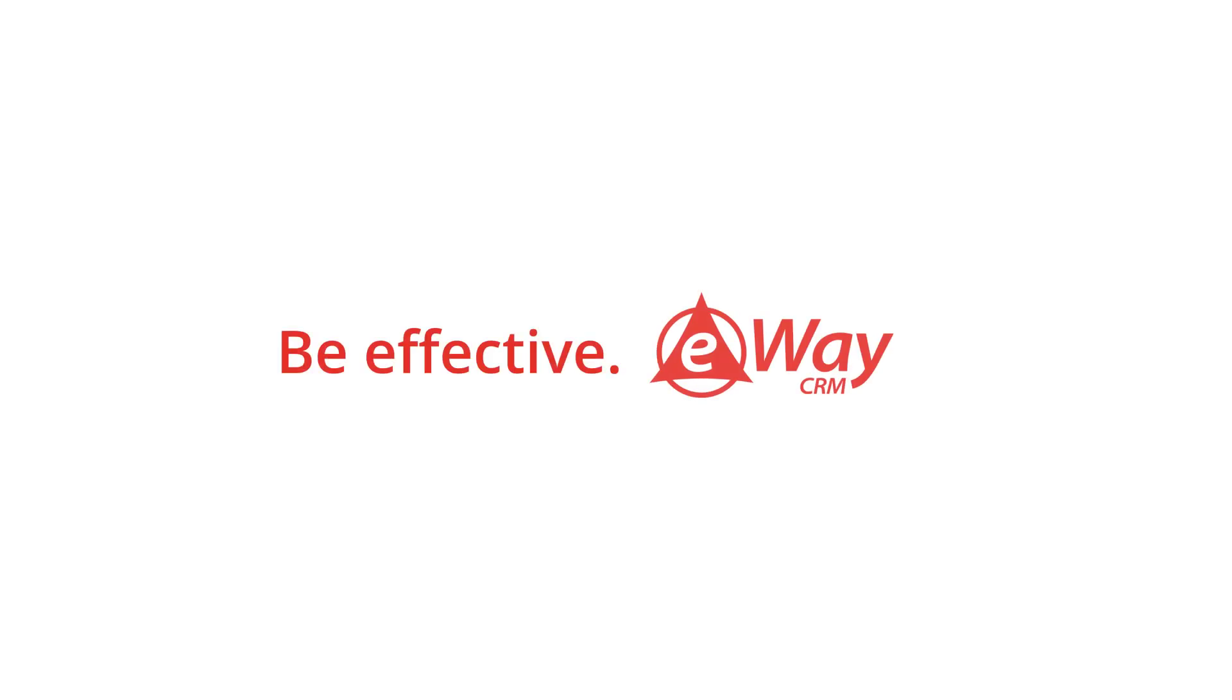Thank you for your attention. Have a nice day. And don't forget, be effective with eWay CRM.